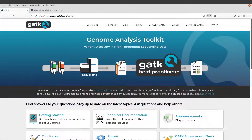Hi everyone, welcome once again to our next tutorial session in Bioinformatics. In today's video I am going to show you how you can download and set up GATK on your PC. So let's get started.